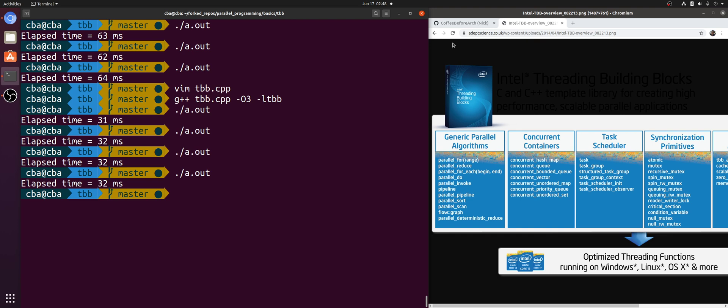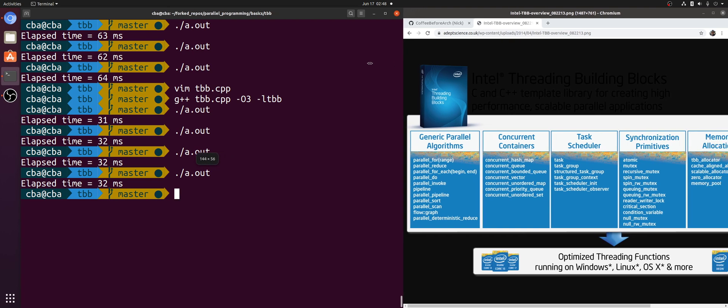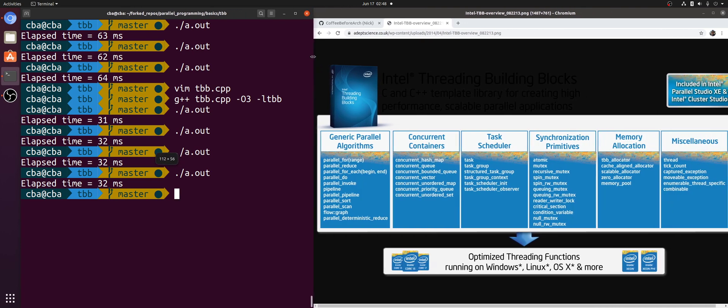Okay, so that's going to do it for this video. A brief introduction to using Thread Building Blocks.